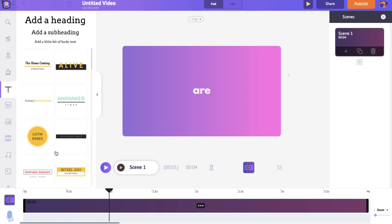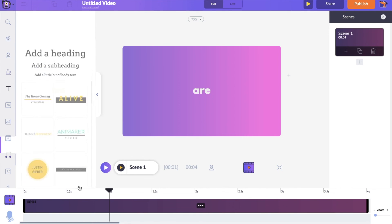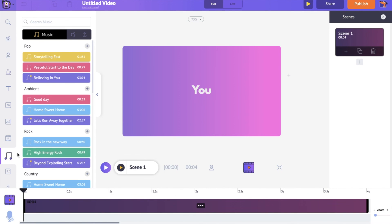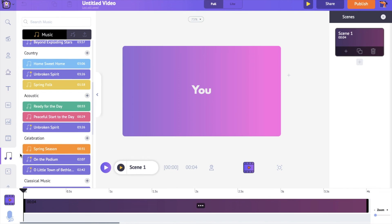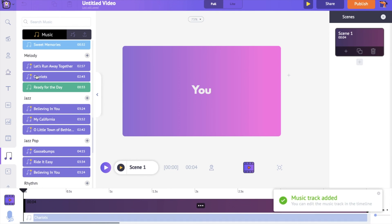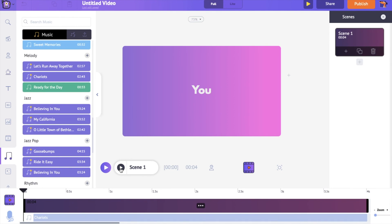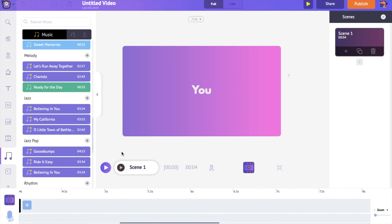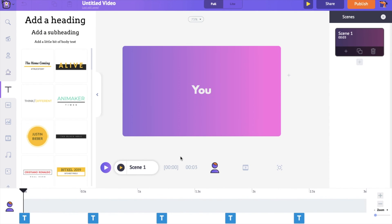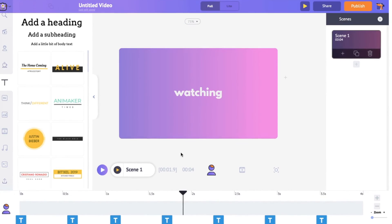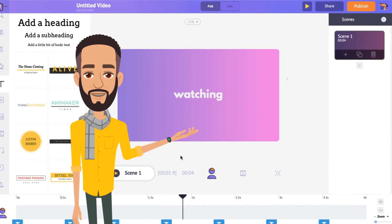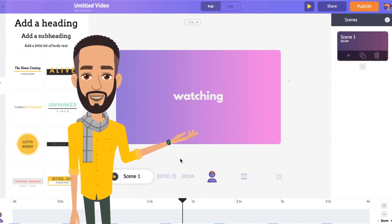Let's add a music track to the scene. Click on the music section in the library — you can find more than 30,000 music tracks. Click on one to apply it to your text animation. Now you know how to create amazing text animations in a matter of minutes. So what are you waiting for? Use the link in the description and create some cool text animation effects.